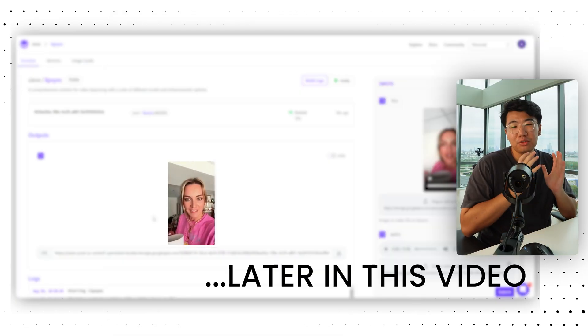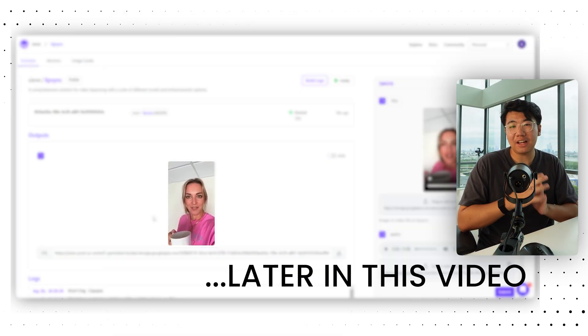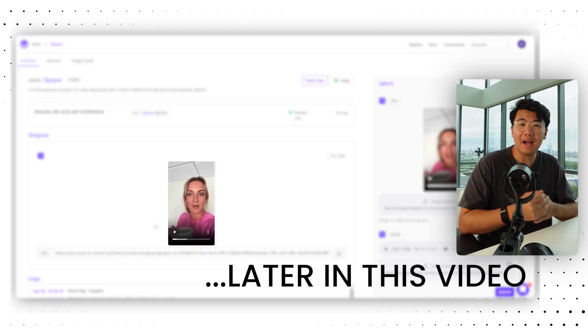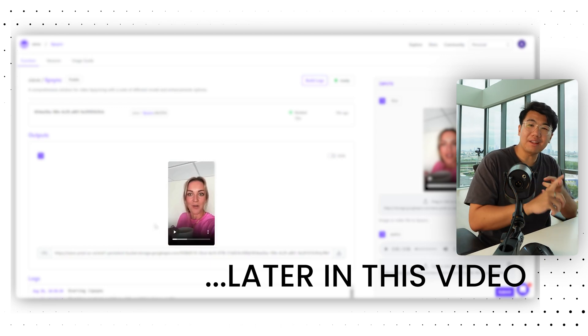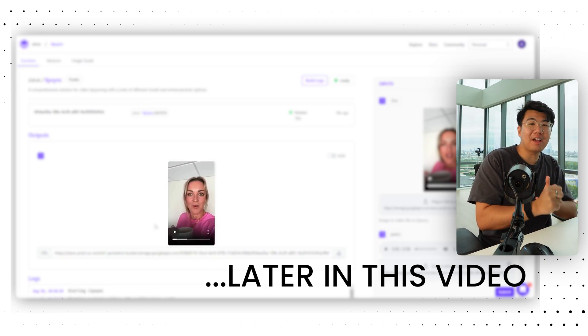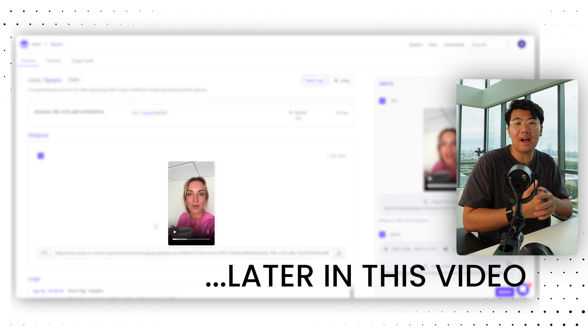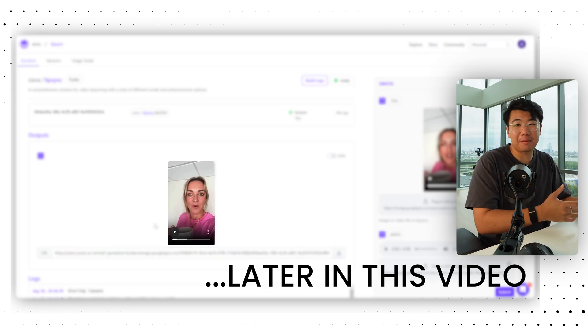Those UGC ads that you just saw were completely fake and actually altered by AI. Their face, their voice, even what they said — I was the one that basically told the AI what to say.